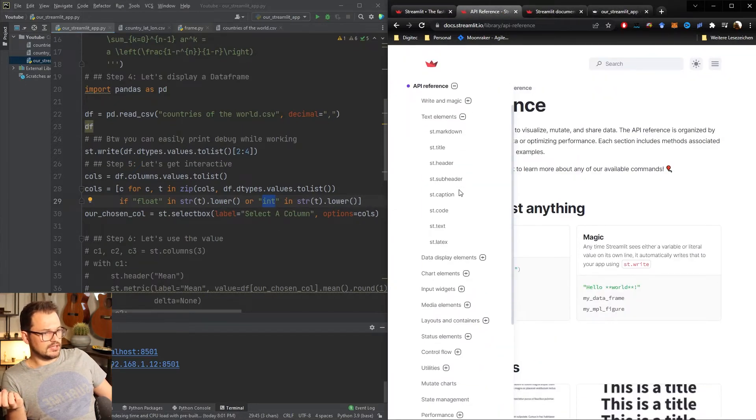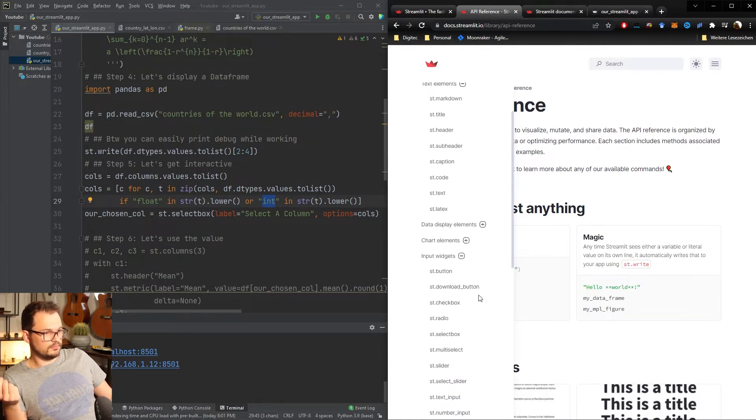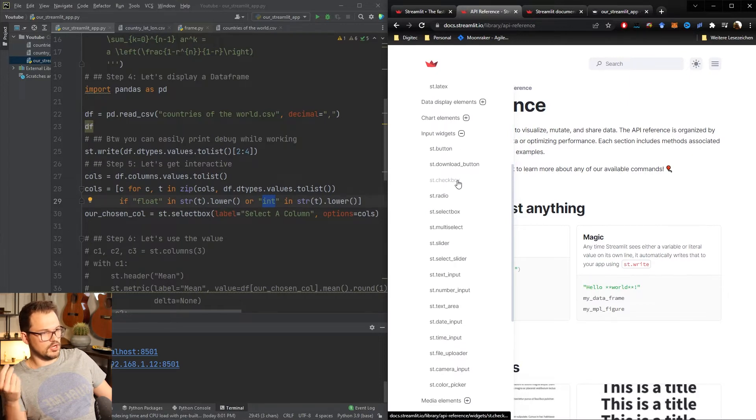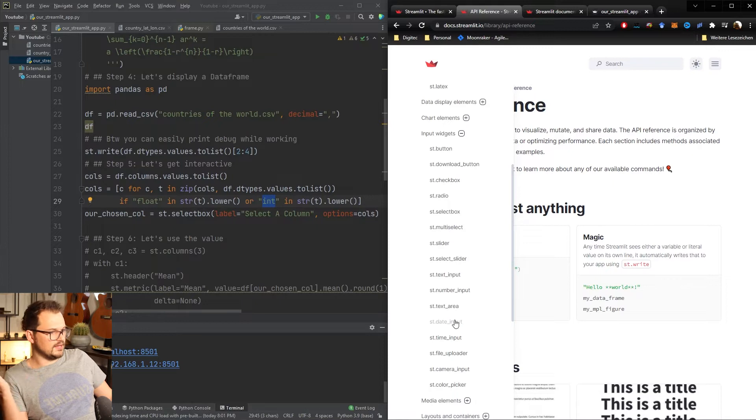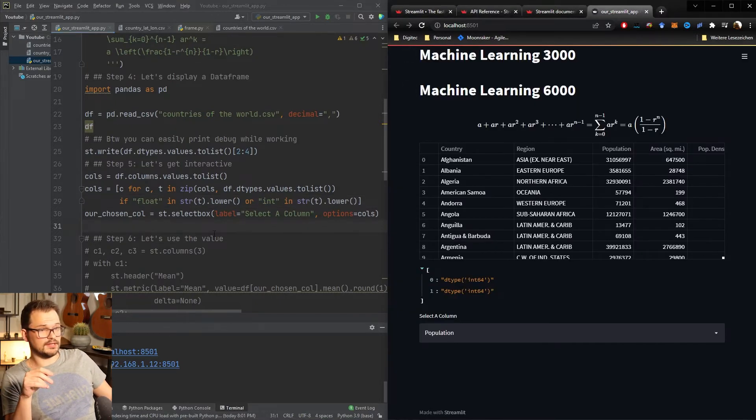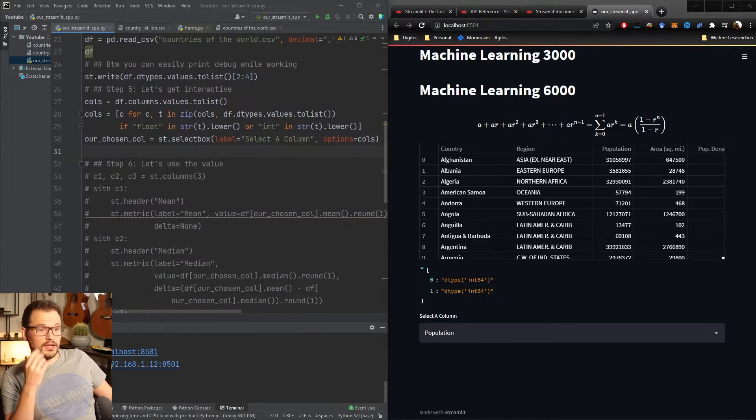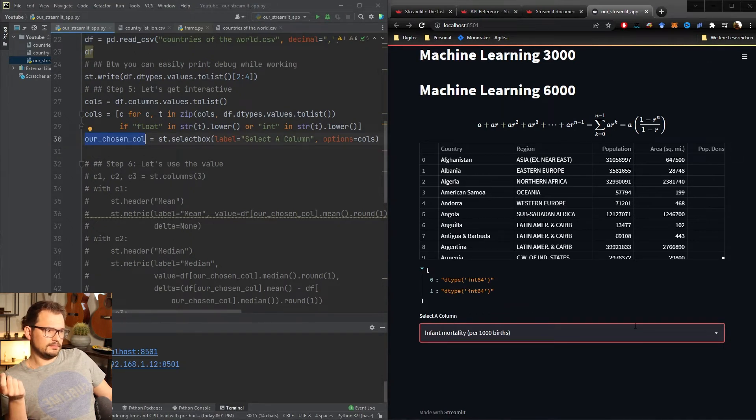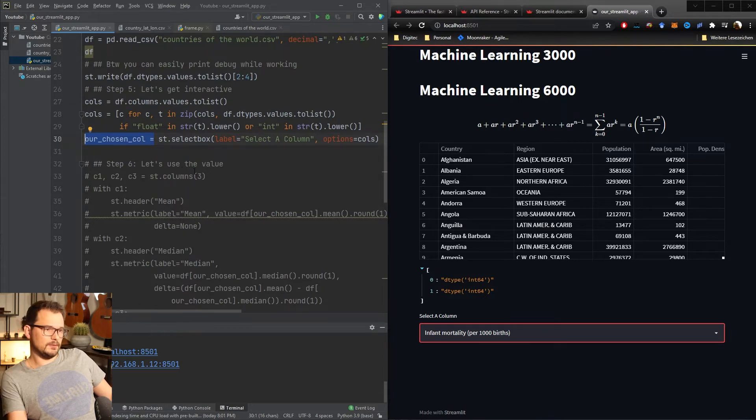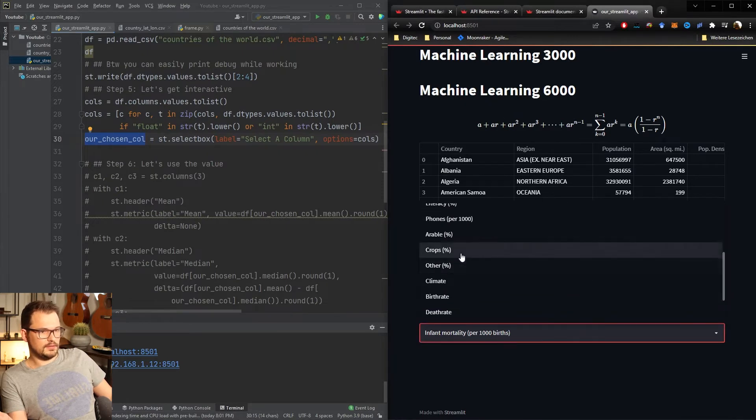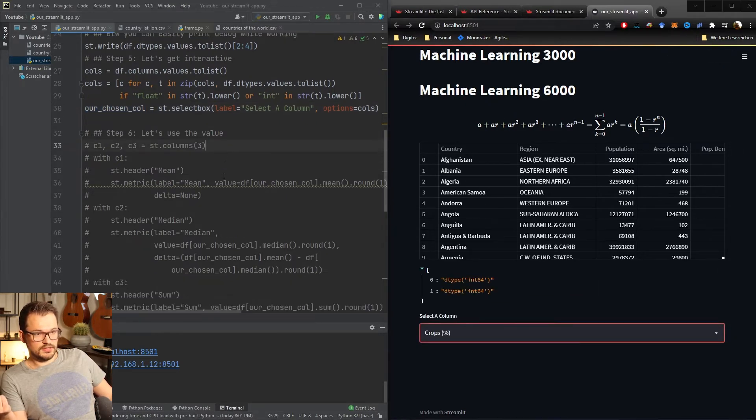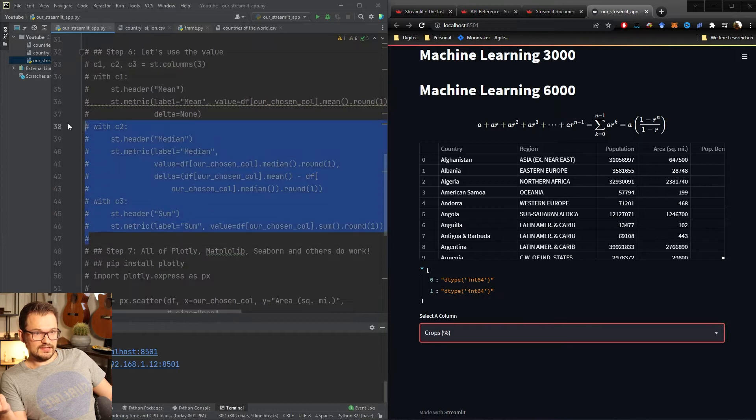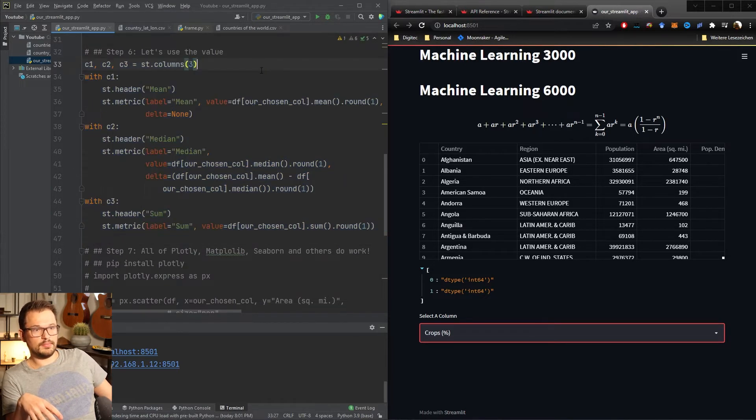Streamlit has a huge selection of all the common input widgets that you find in common web development like buttons, checkboxes, radio buttons, text areas, date inputs and everything. But we'll just do one for today because it's a little basic introduction to just show you what you can do. Cool, now that we can select this thing how do we actually get the value out? Pretty simple you just kind of put it like this, our chosen column, and it will automatically update this variable to be whatever you select here. So now it will be crops in percentage. To illustrate this let's maybe build our first interactive little web demo.